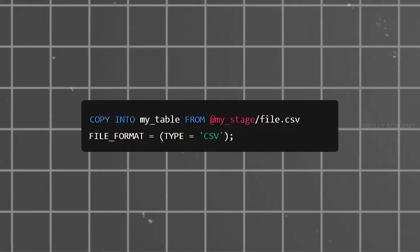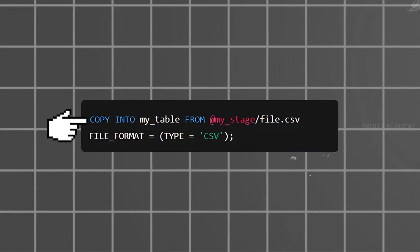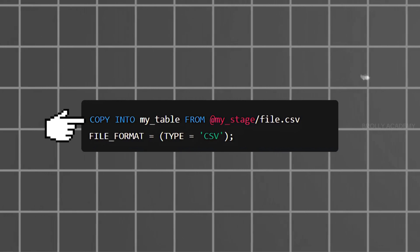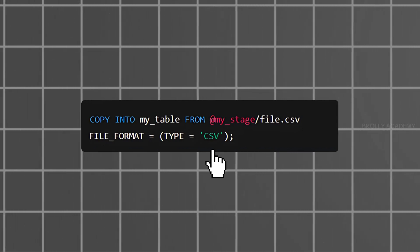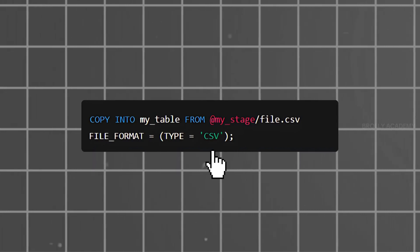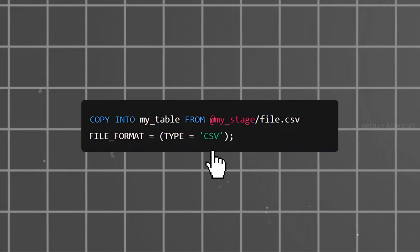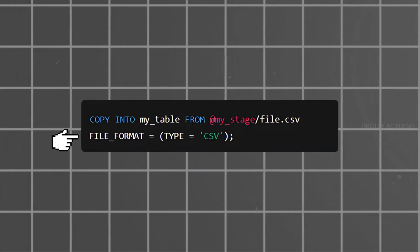Here we have a code example. We will use the COPY INTO command — you can load a CSV file into a table. Here we will also define the file format.